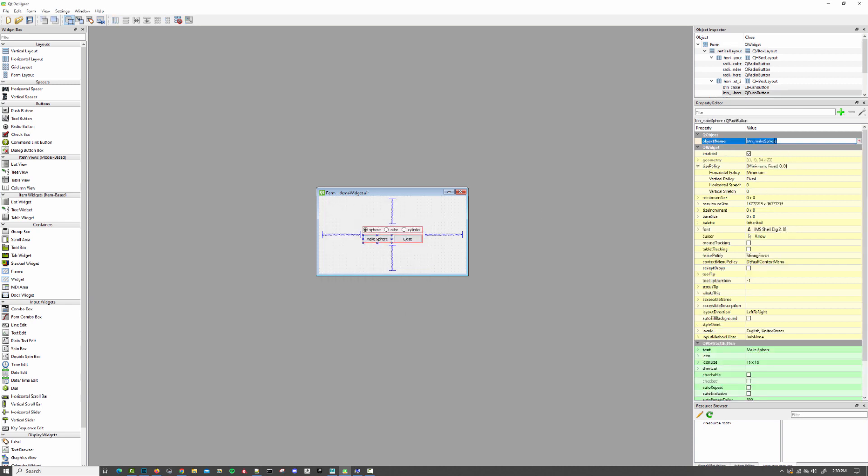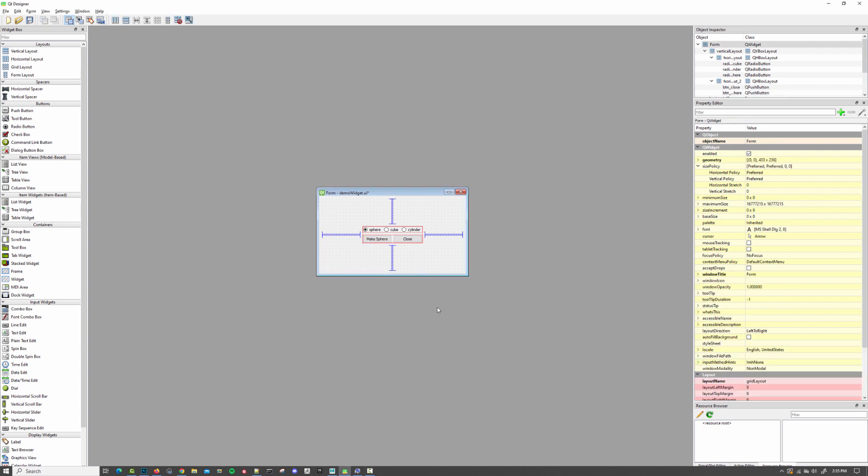So now I'm going to change this button to be MakeGeo. And we'll change the text as well. So we'll save it. And in the next video, we'll take a look at updating our code to identify these UI elements and adding the functionality to create this geometry.